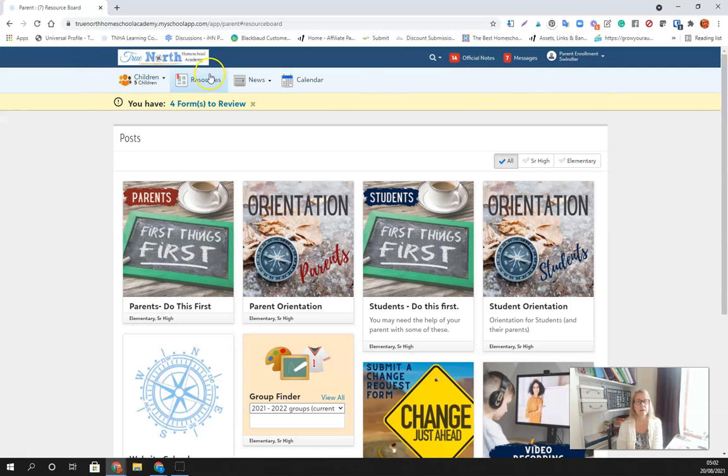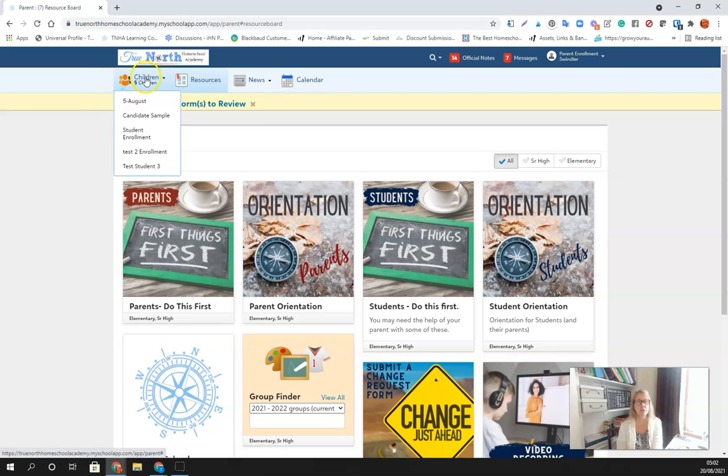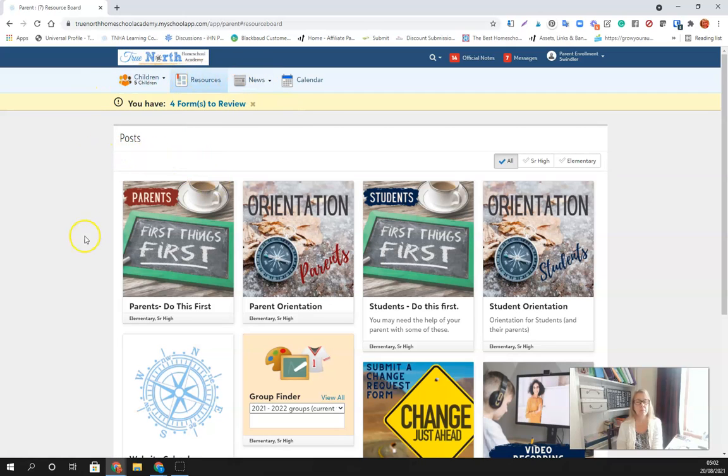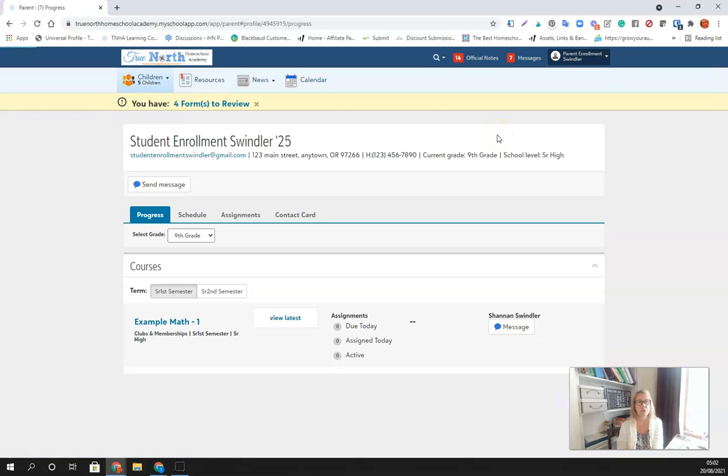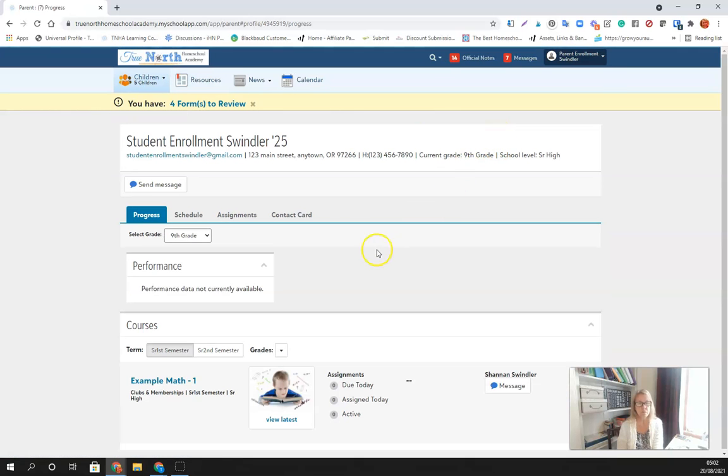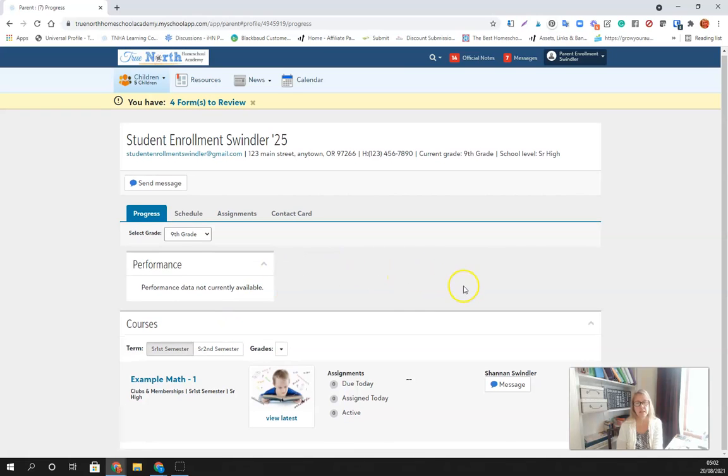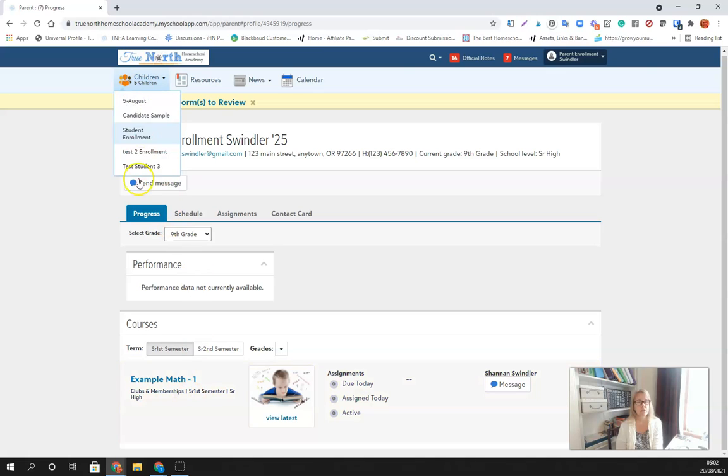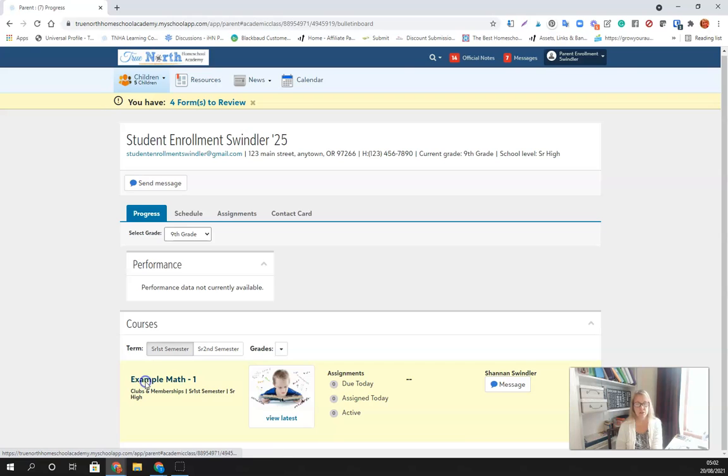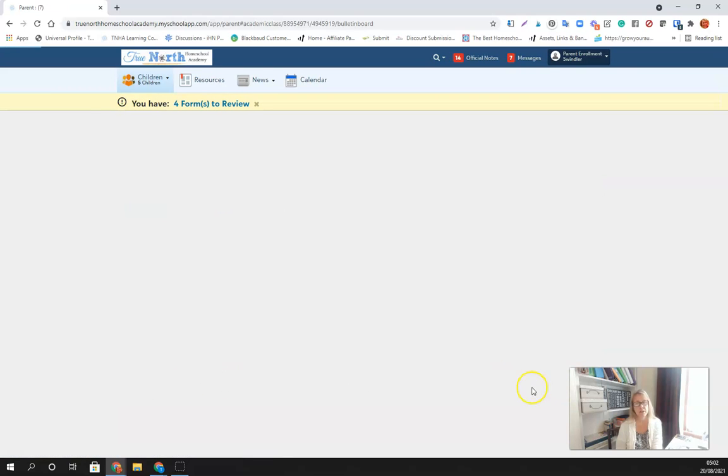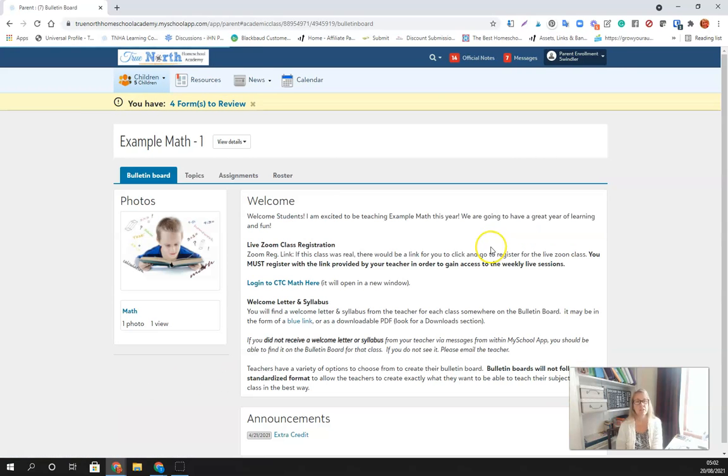On the parent account, you'll see your dashboard. You've got your kids, your resources. It's always on the parent account going to open up to resources. When you want to look at your students classes and that kind of thing, you want to choose your student and then you're able to see their classes here. When you choose your student, it opens to the progress page and gives the student information.